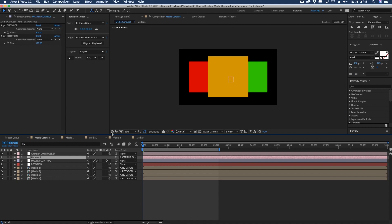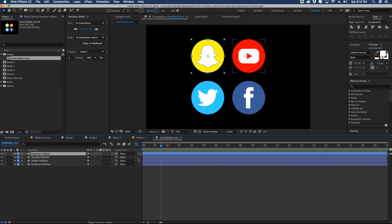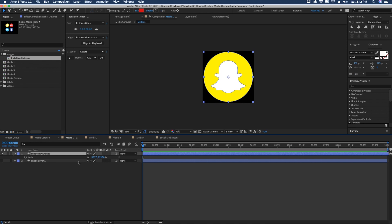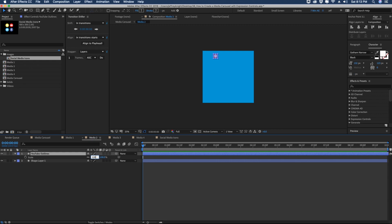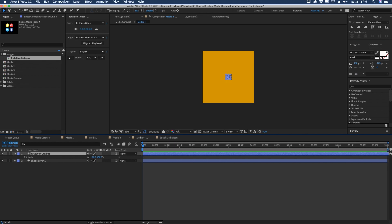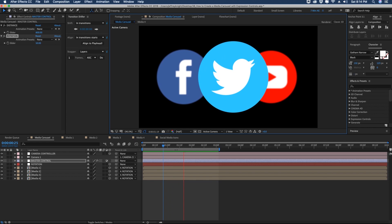Going back to one view — the reason we pre-comped everything is so we can easily swap out media. Open Media One: I have social media icons imported. Command C, grab the Snapchat icon, drop it into Media One, center it, scale it up to fill the frame at 1200, and delete the shape layer. Then grab YouTube for Media Two at scale 1200, center and remove the shape layer. Same process for Twitter and Facebook. Back in the Media Carousel comp, everything updates automatically — as icons rotate into view they're in focus, and as they leave they blur out.